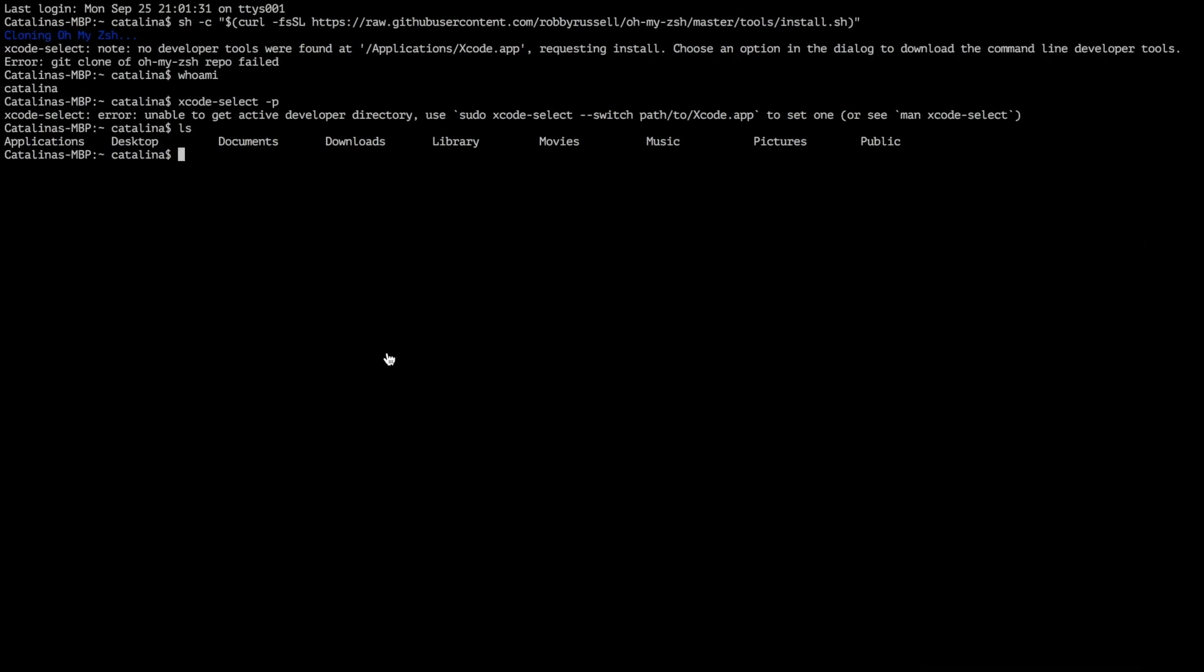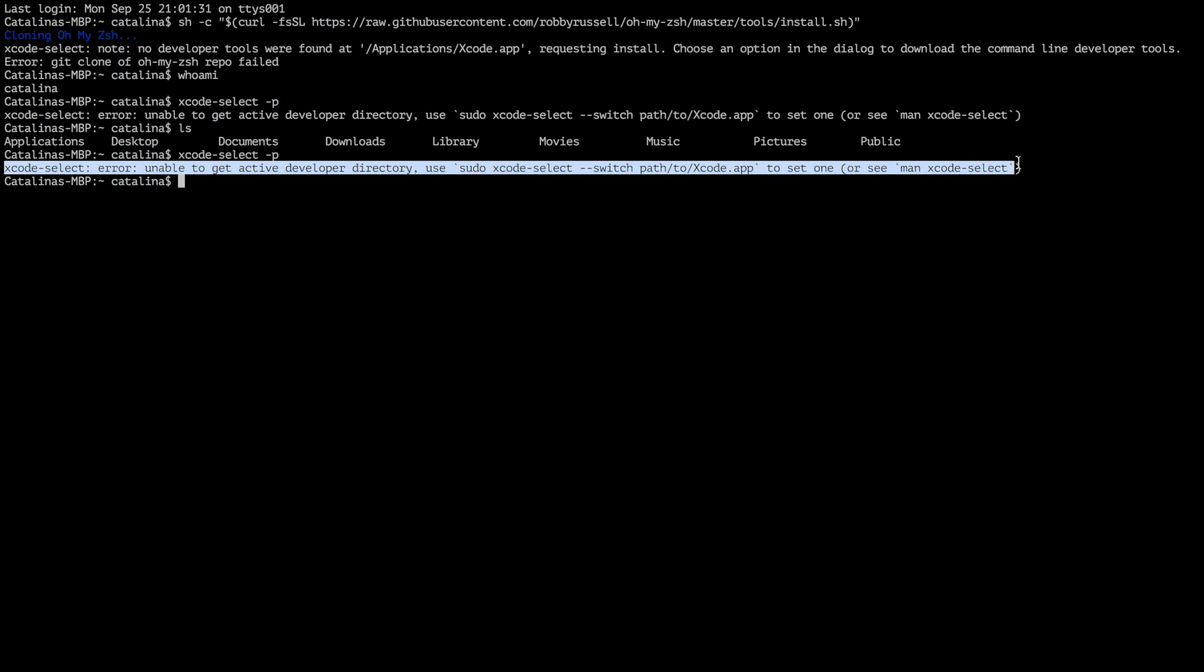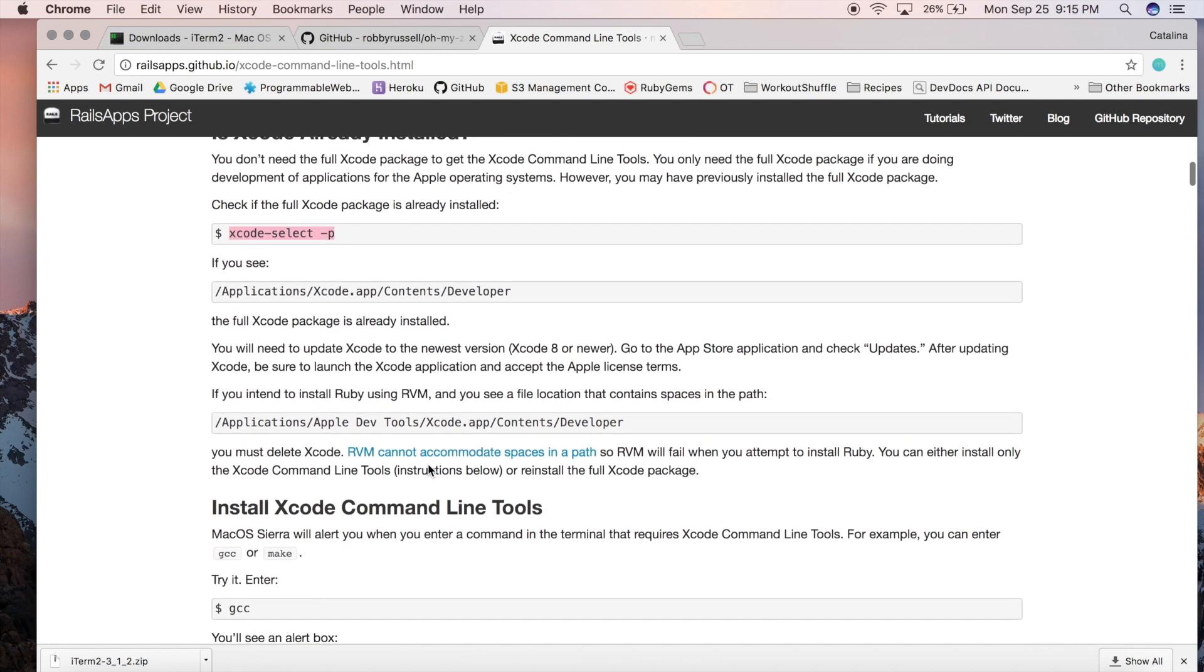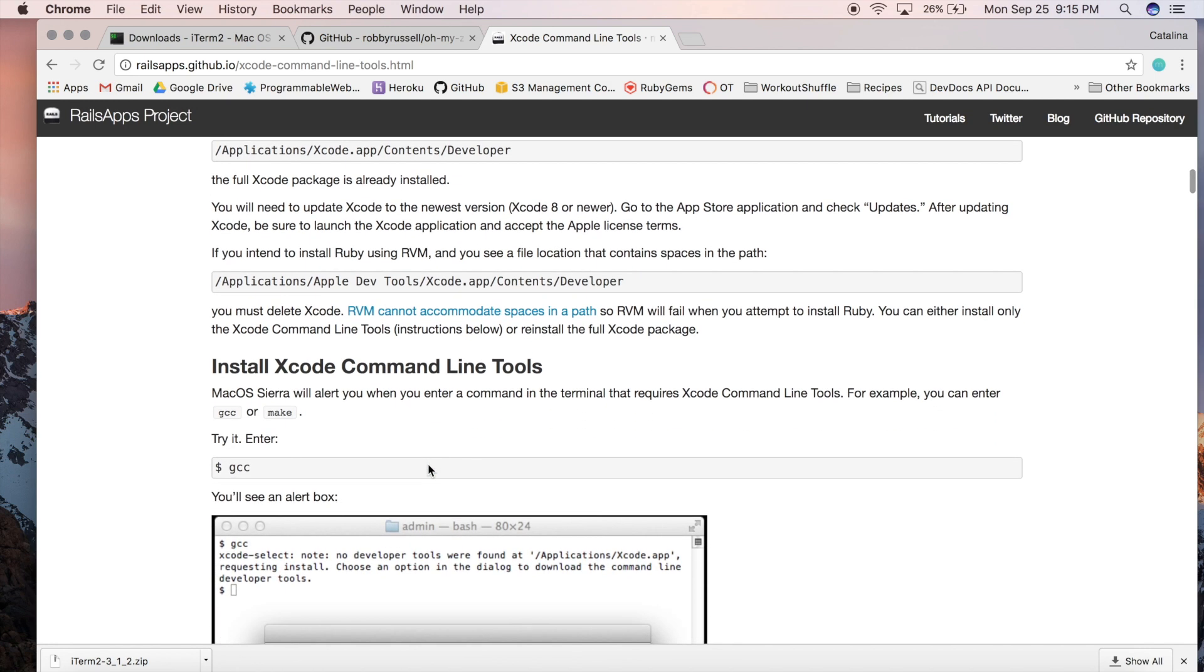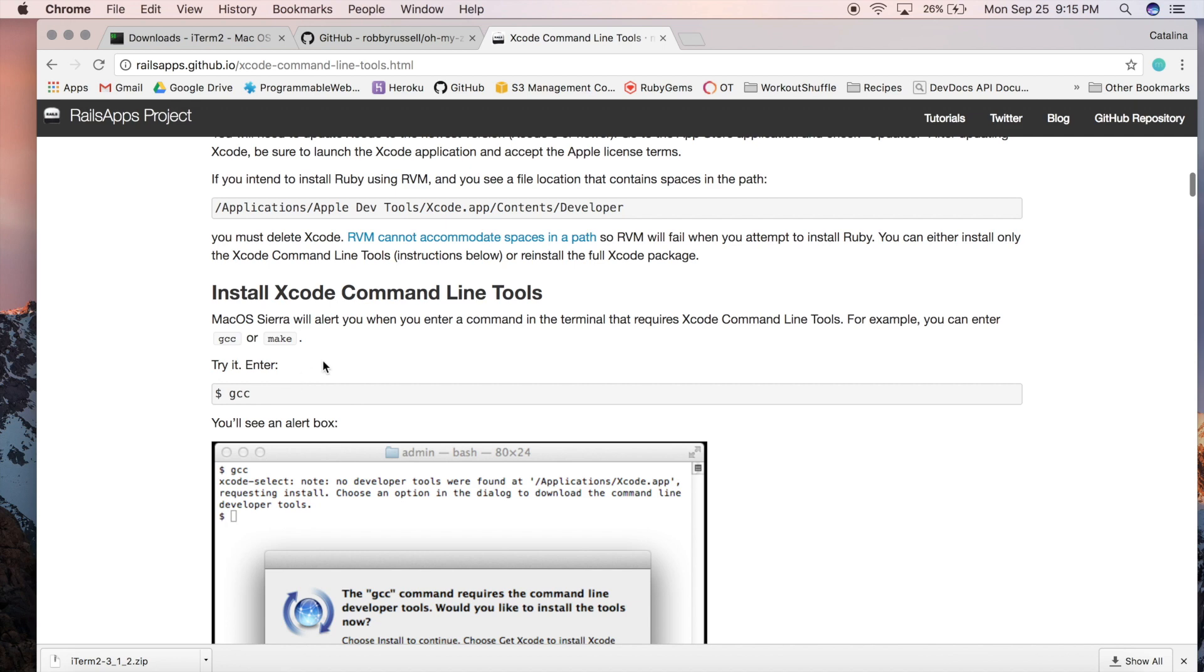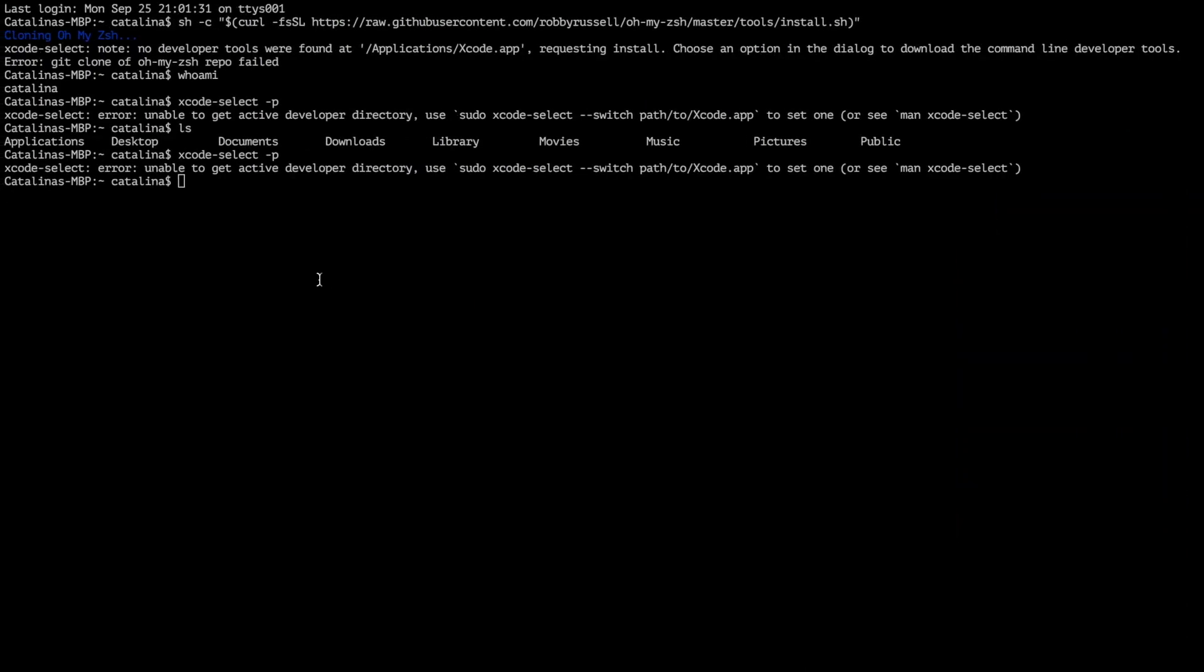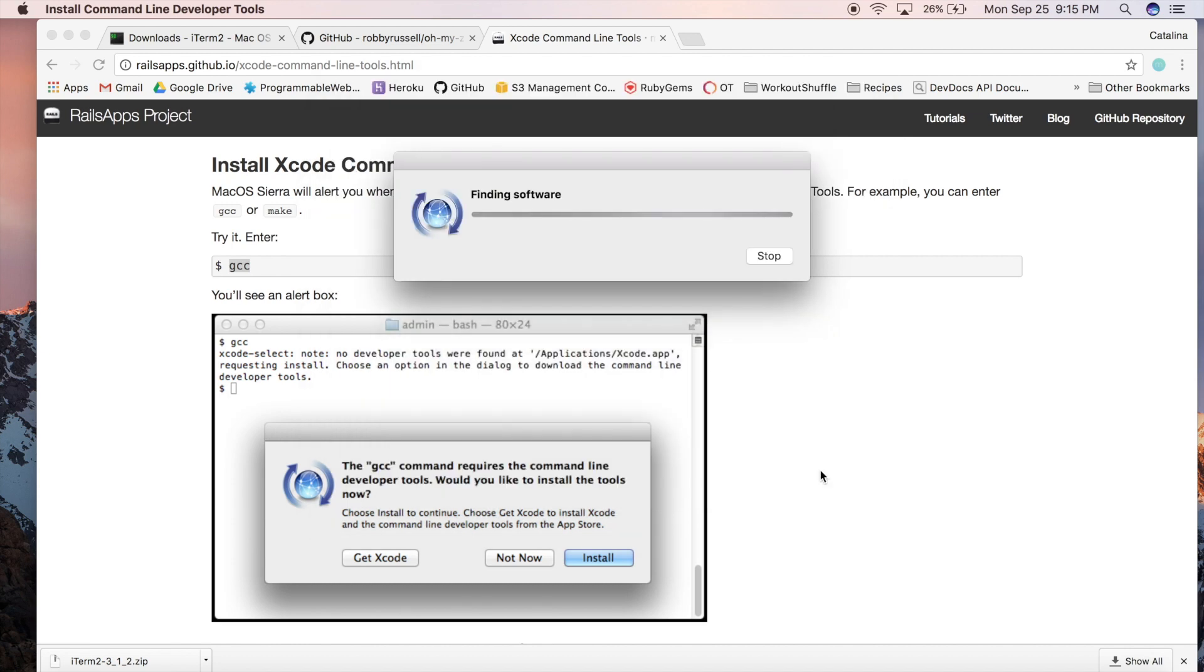Here's the command to check if you have it. If you don't have it, you will get an error unable to get active developer directory. We are gonna copy the GCC command down here and we are going to paste it into our console, making sure that that's the only thing that we have to do. Copy paste, you'll know prompt you, so click install. Here's where you could get Xcode if you're planning on doing iPhone development or Swift.